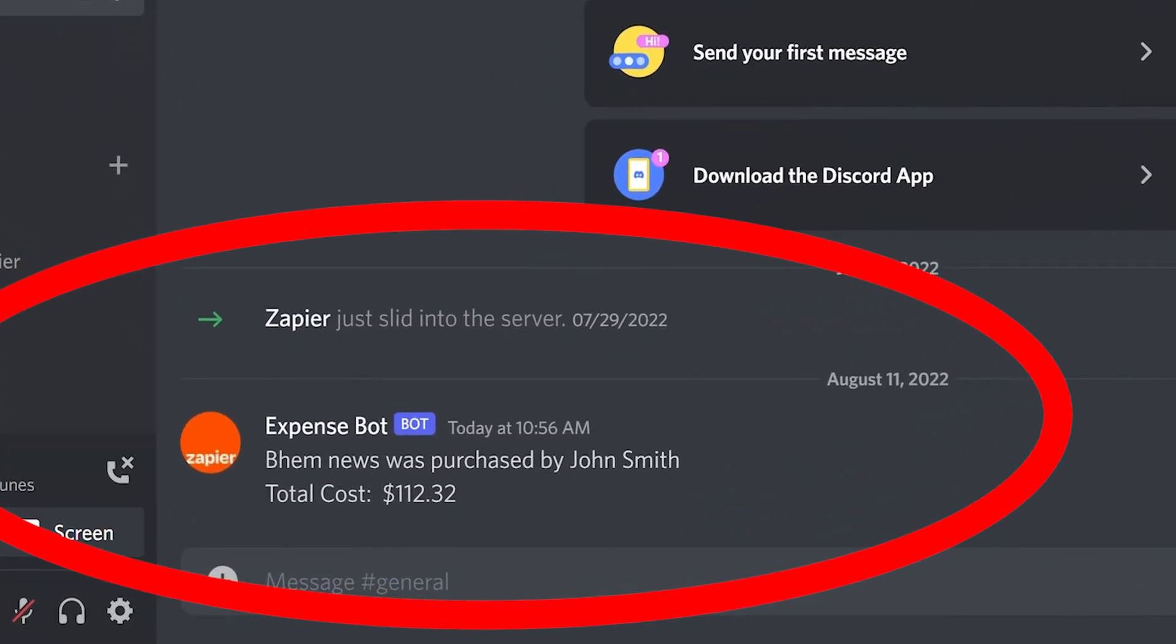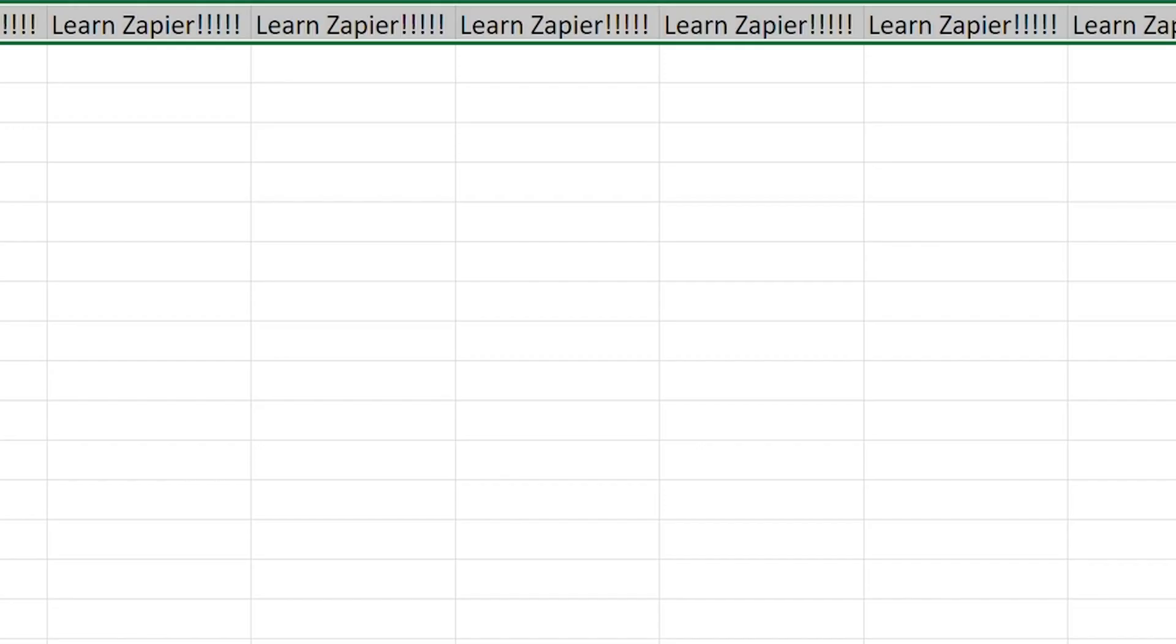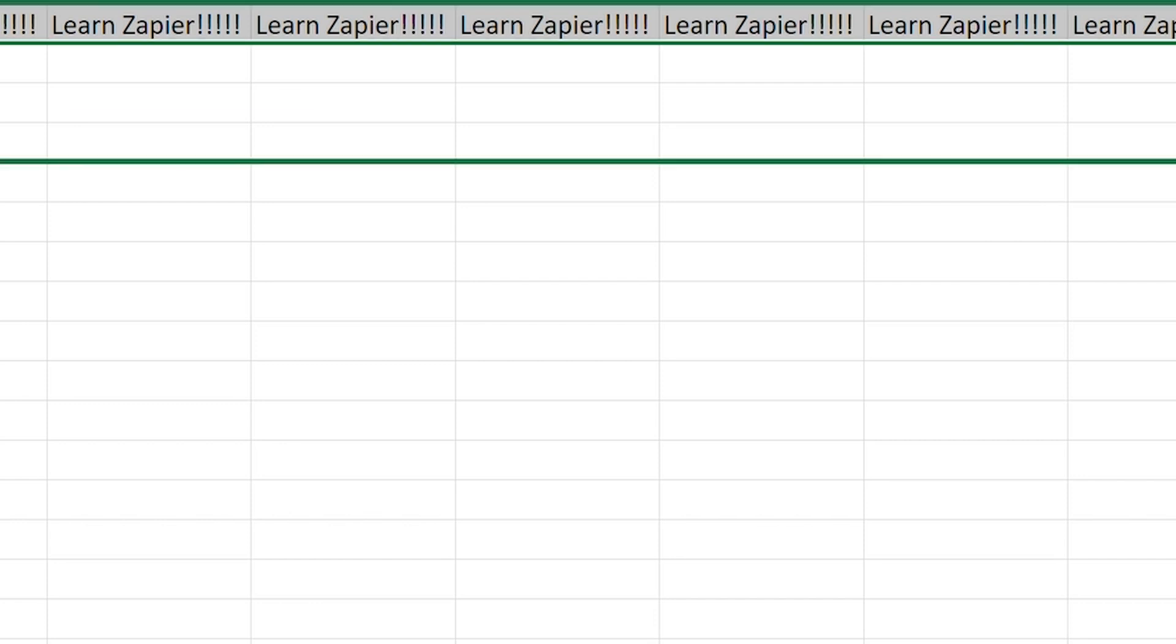Now, anytime a new document is created in a specific Google Doc folder, a message will automatically be sent out to our selected Discord channel. I hope this was a helpful demo.